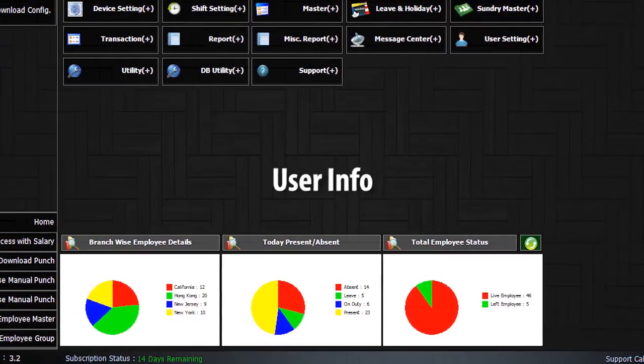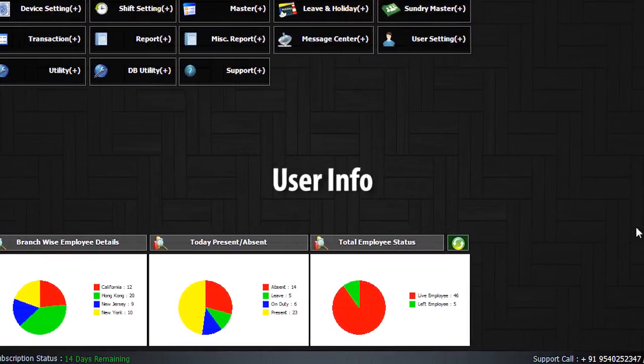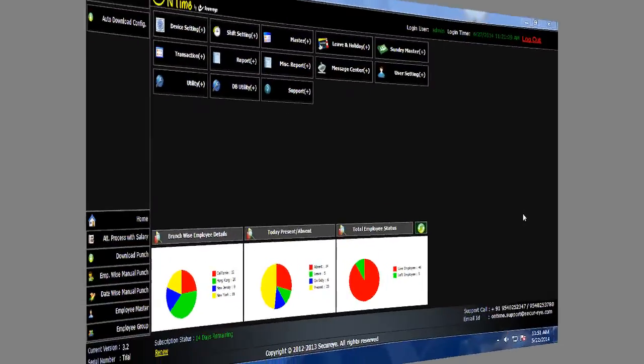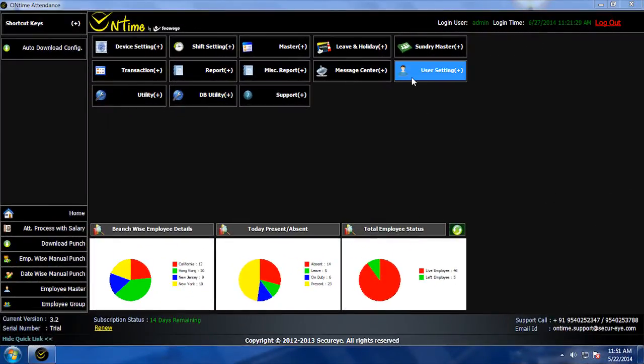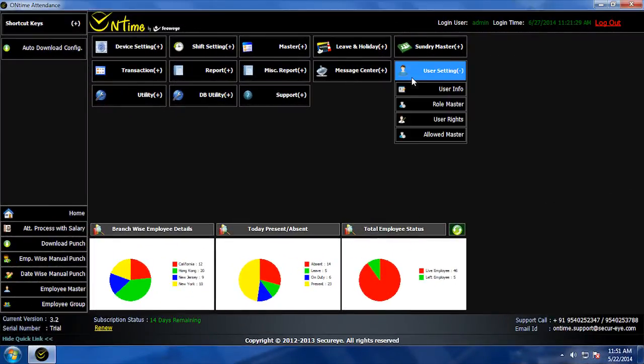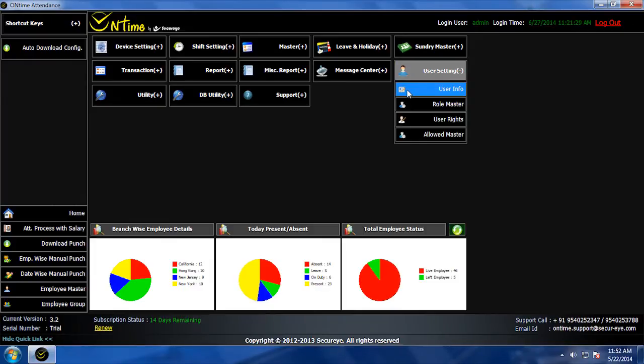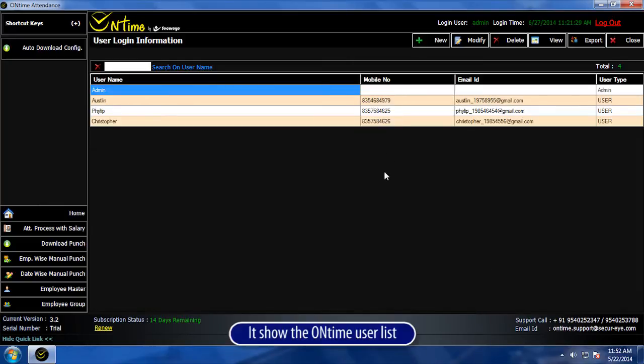User Info. Go to User Settings. Click on User Info to manage on-time user. It shows the on-time user list.